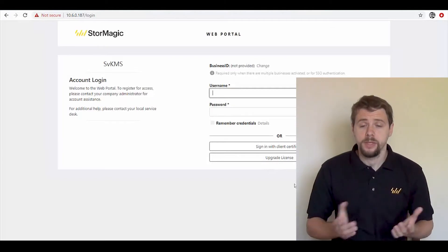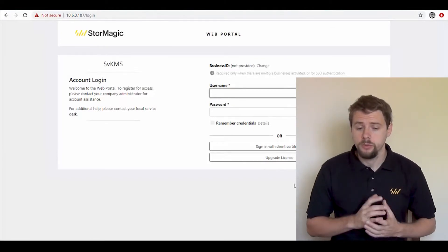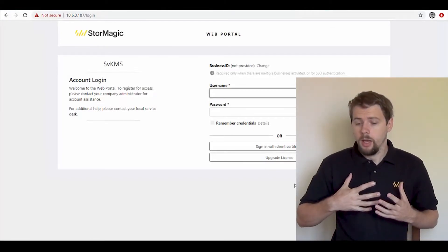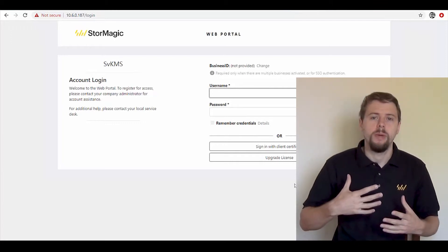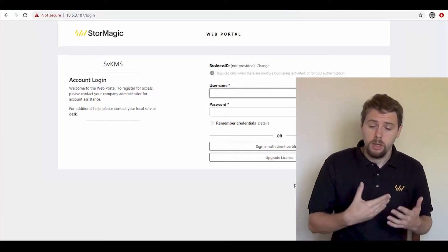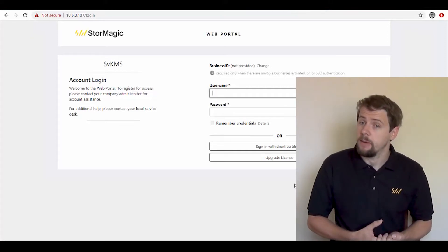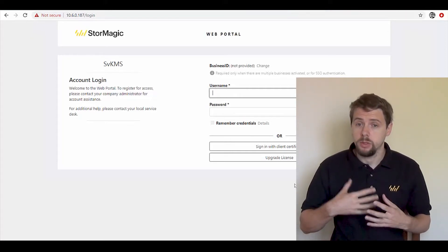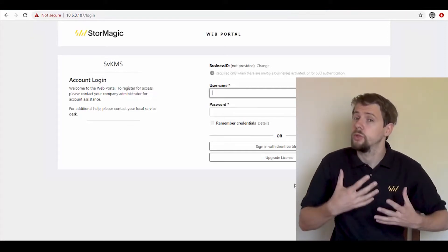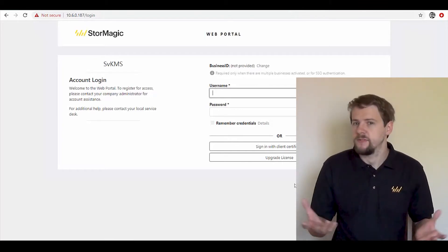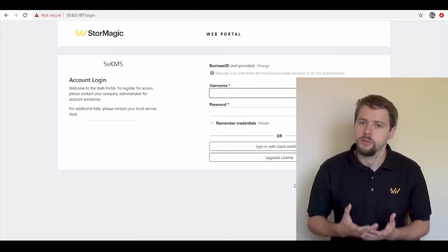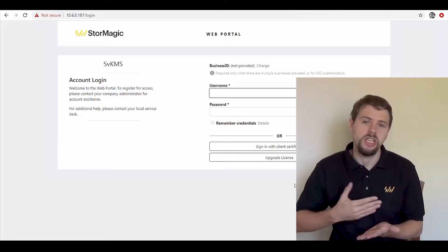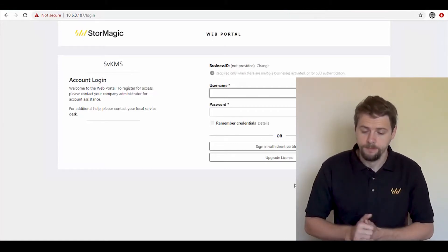Hi and welcome. In this video, we're going to run through configuring SVSAN to make that trust relationship with StorMagic's SVKMS key management server in order to enable SVSAN encryption, effectively a volume-based encryption rather than needing to do it per virtual machine, per file, or other methods.